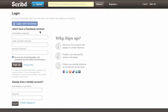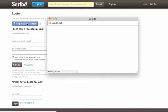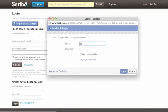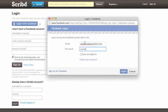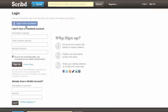To download Gooseberry Patch recipes from Scribd, you can either log in with your Facebook account if you have one, or you can create a new free account.